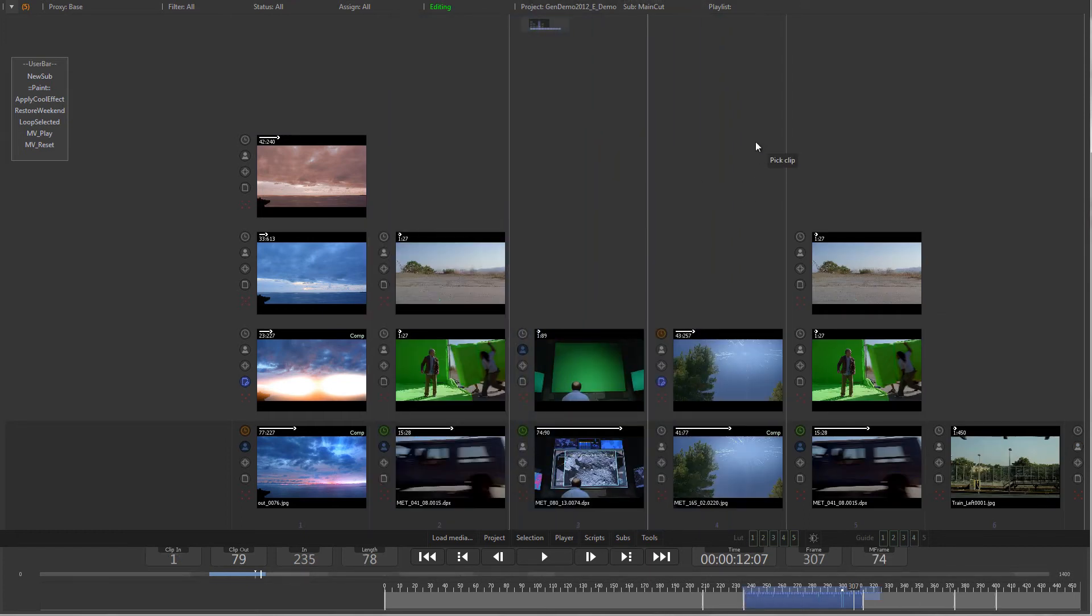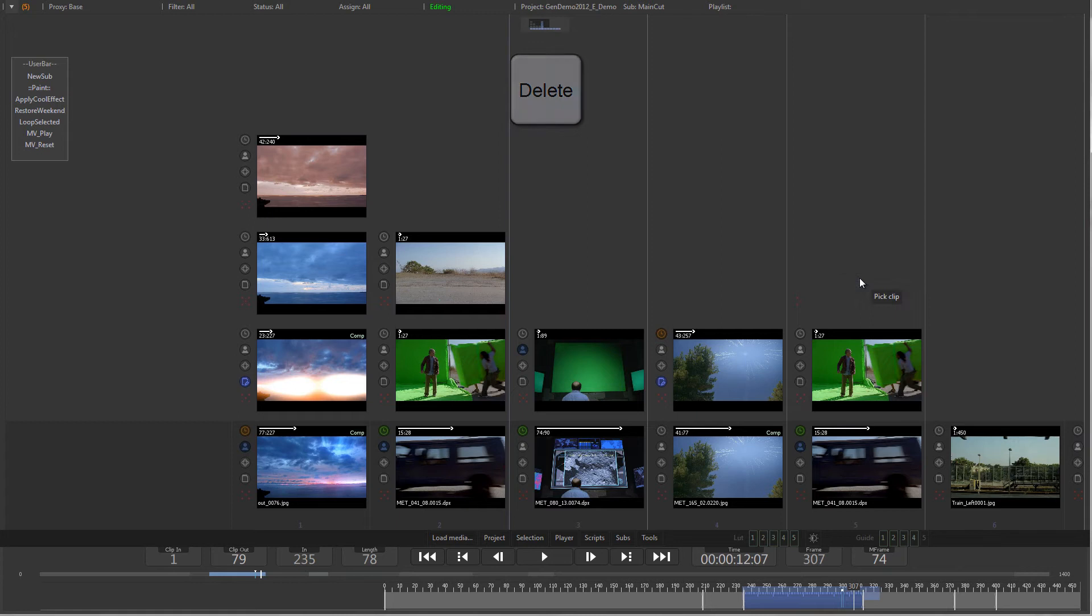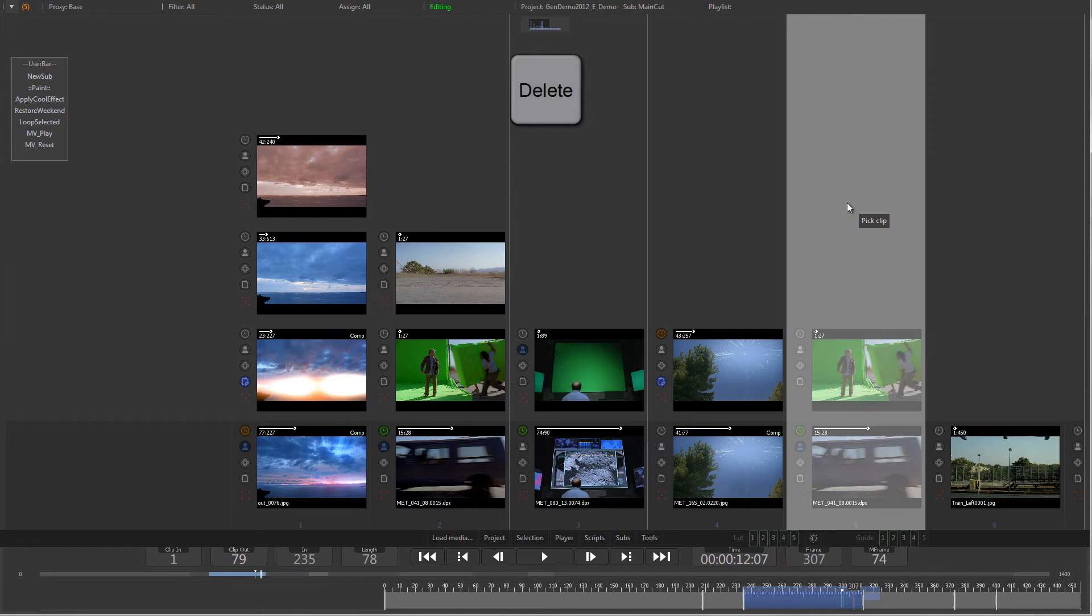To delete a single item, select it and press the Delete key. To delete an entire clip, select it by clicking in the empty area of the version stack and press the Delete key.